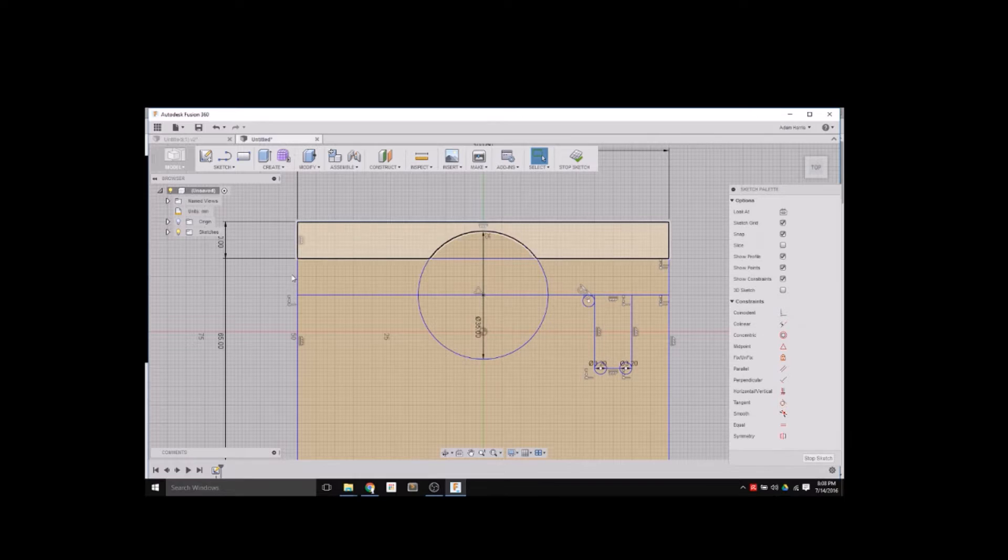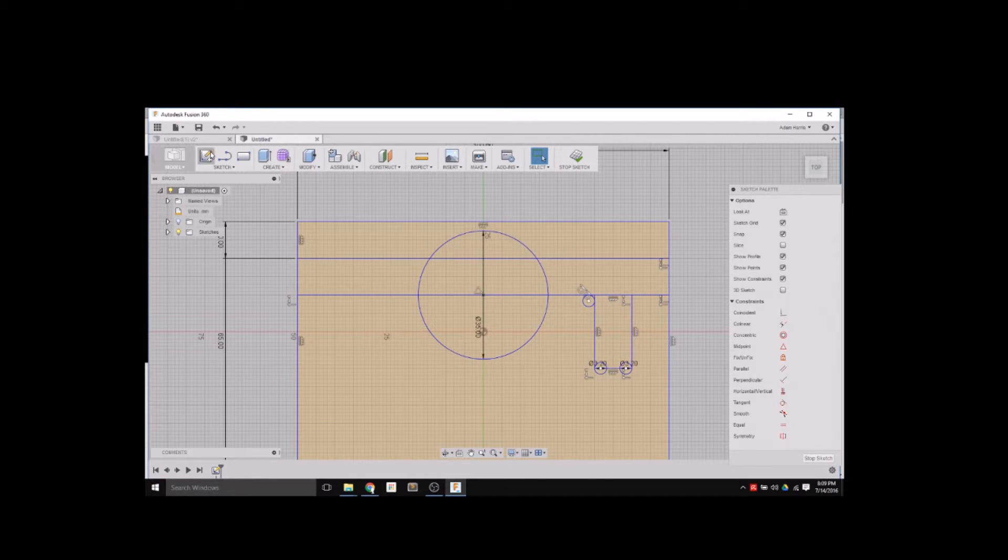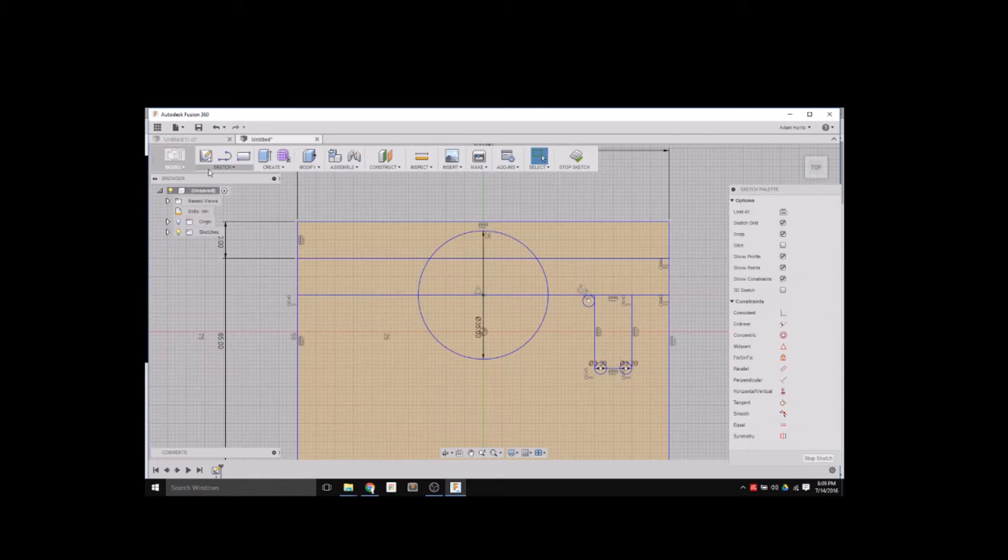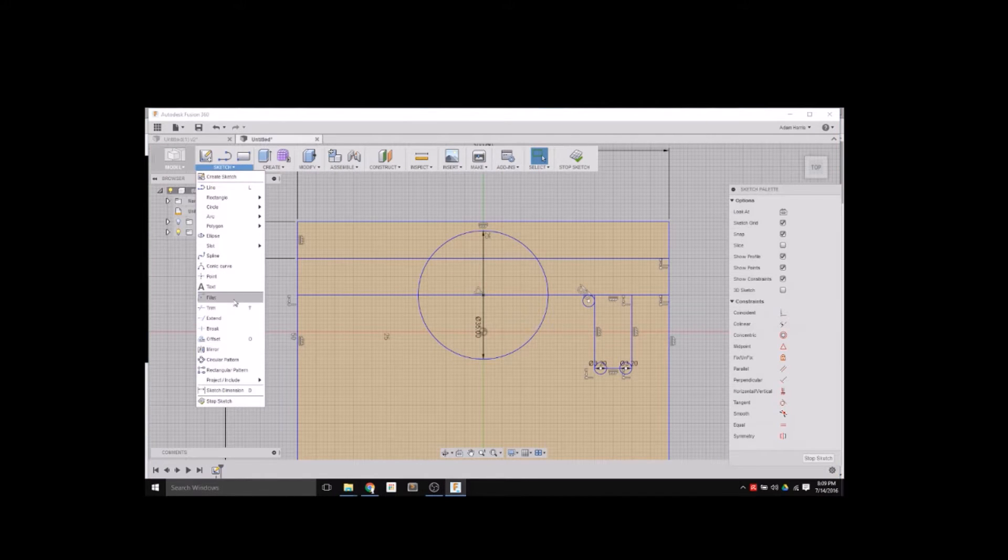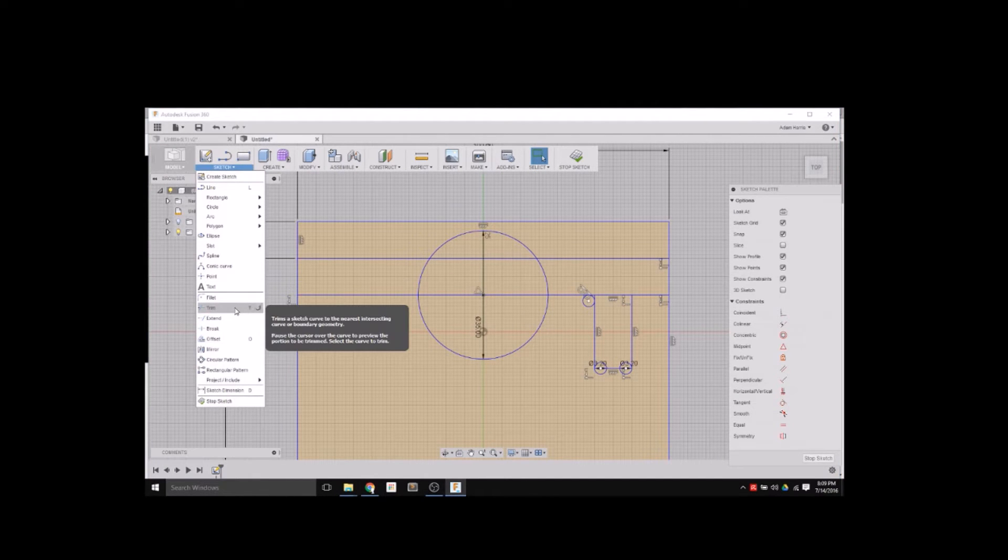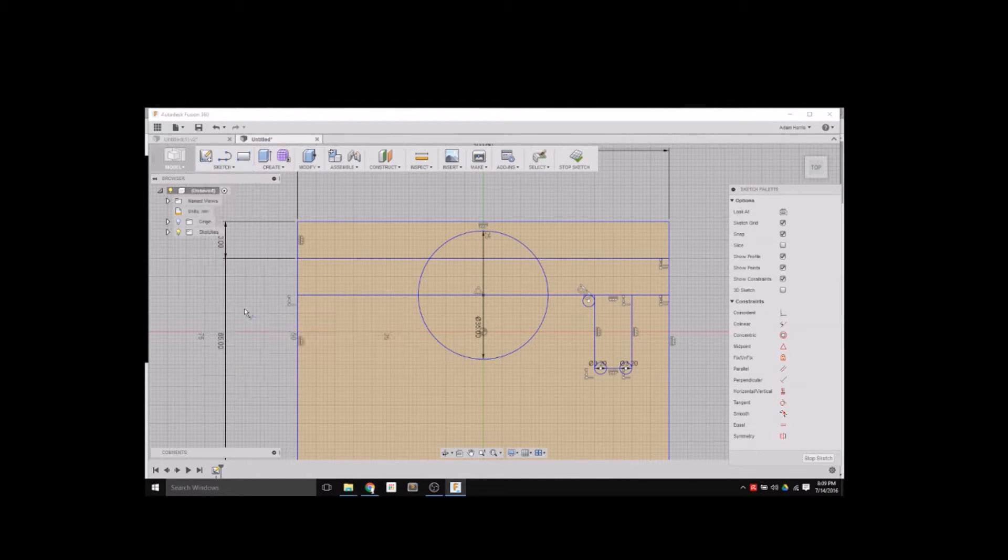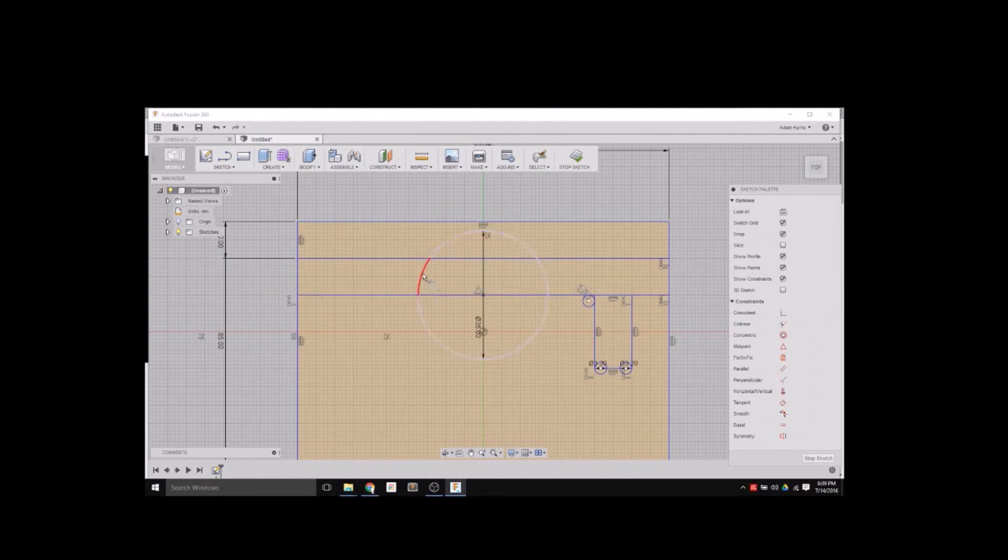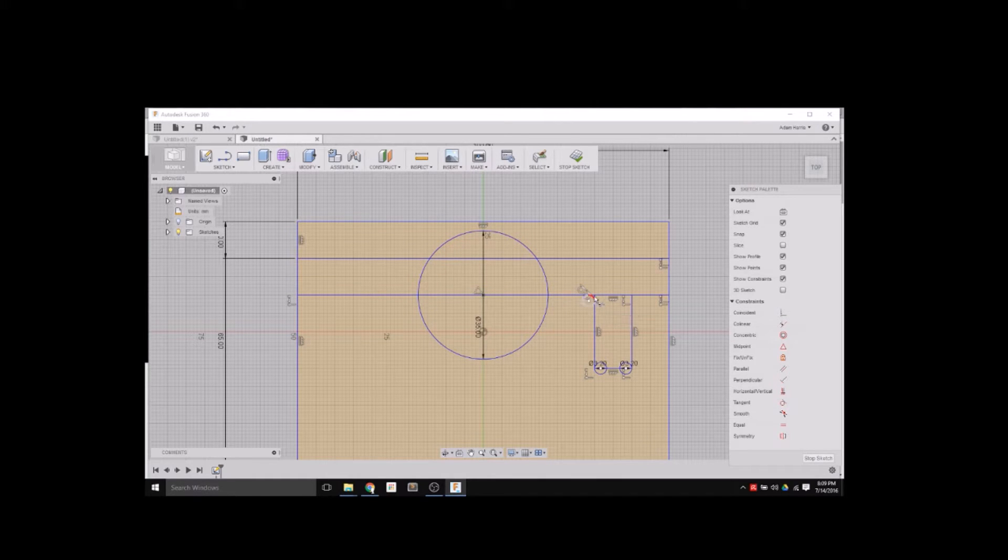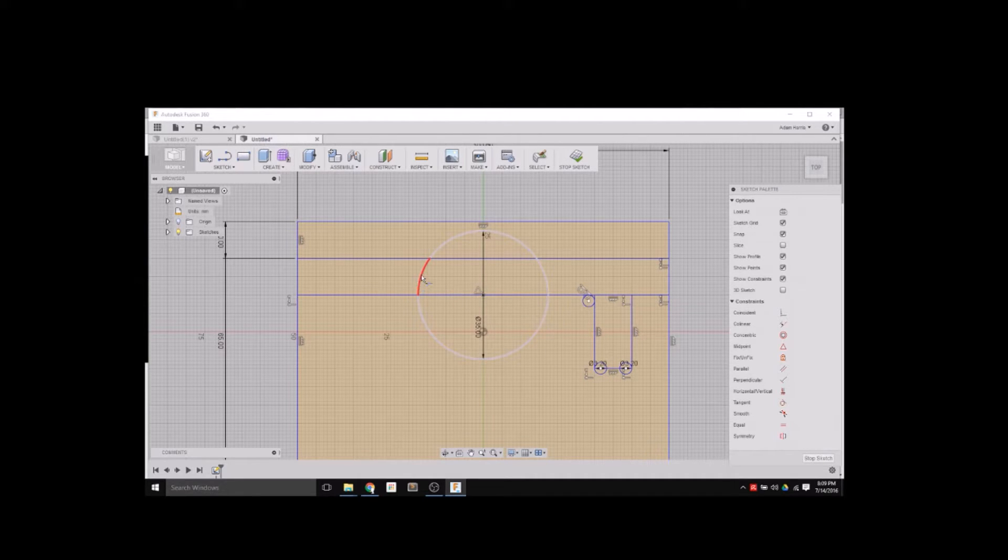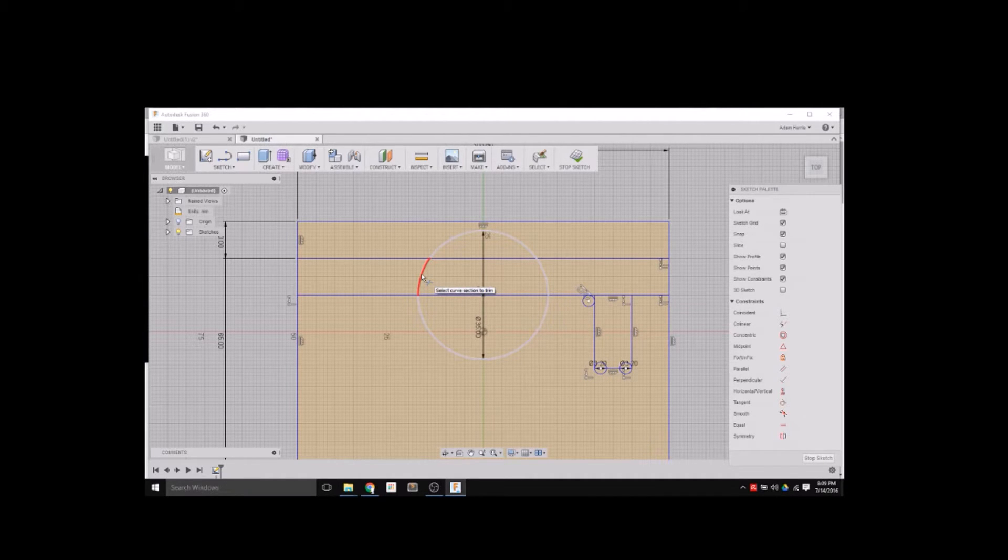So now that I have this, how do I create one solid design? We're going to use the trim tool. I'm going to click trim and it breaks up every line segment into where it intersects with something else. I'm going to click on the things that I want to disappear.